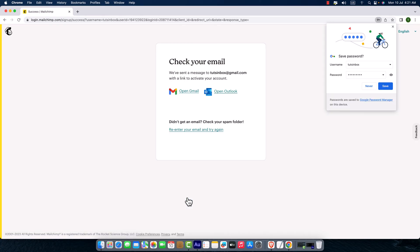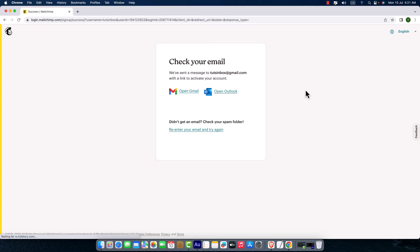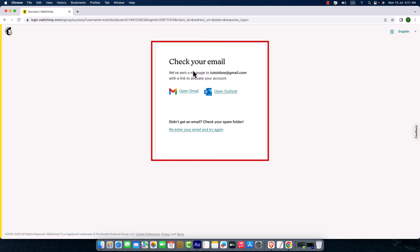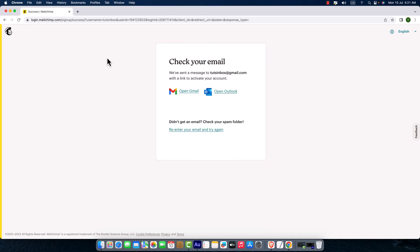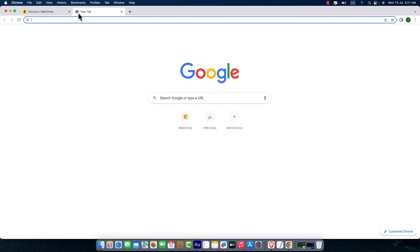Okay, here we are. Mailchimp wants us to verify our email account. Here you can see they've sent a message to this email address, so I'm going to go ahead and open a new tab. I'm going to access my Gmail account.